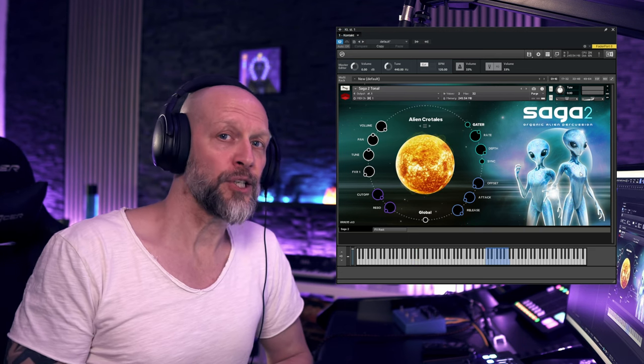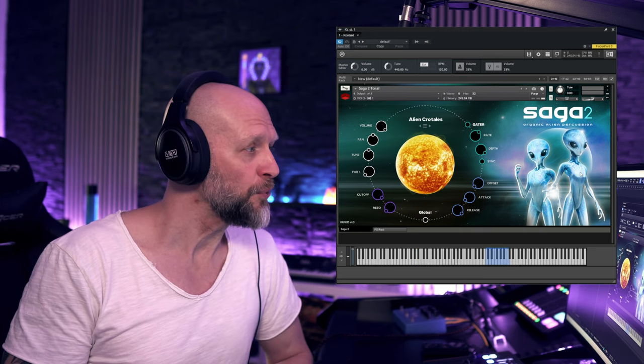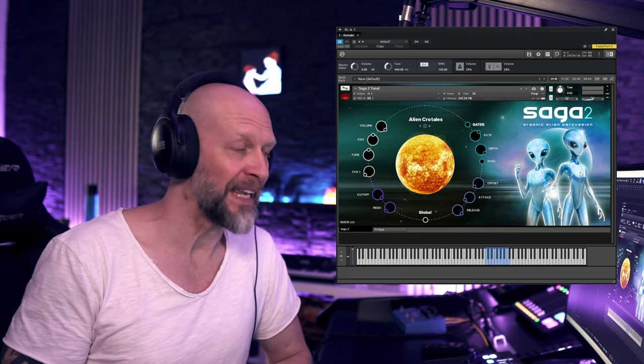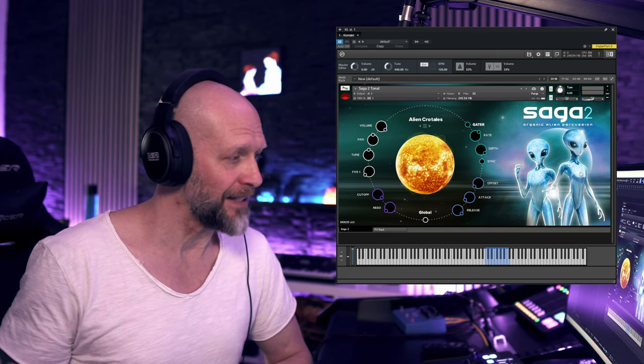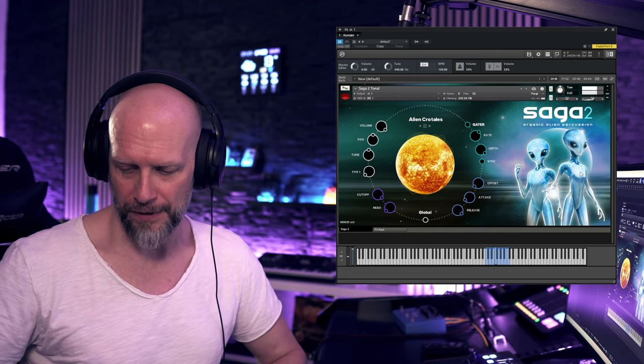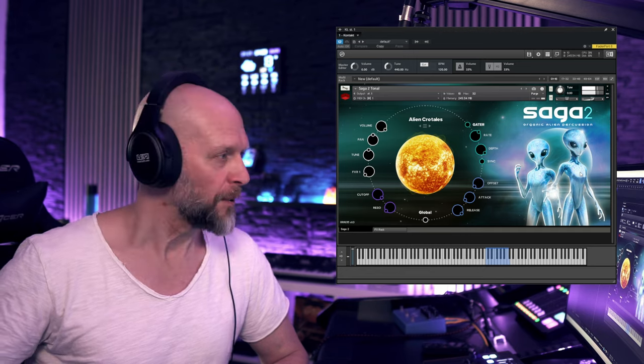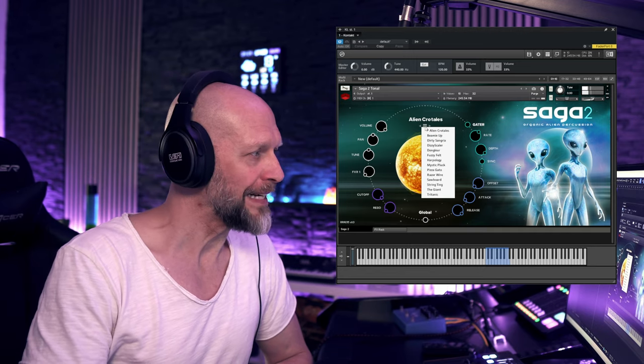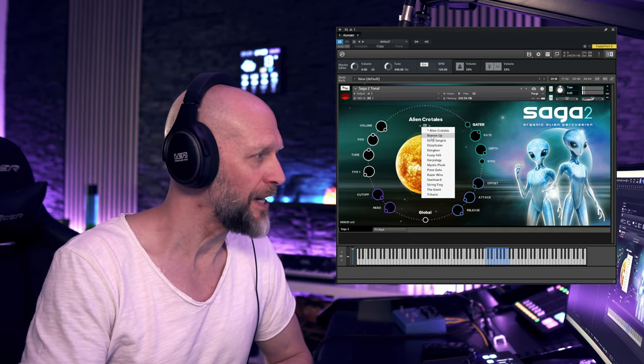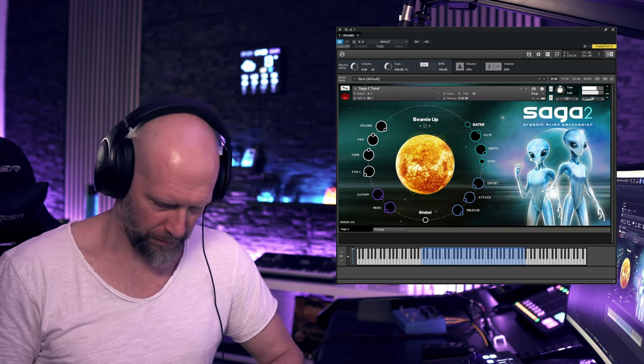The next folder is tonals and please don't be confused here. I, to be honest, was in the beginning. It's not just this little patch here, but you also got an entire menu here and you can check these. For example, Beam Me Up.